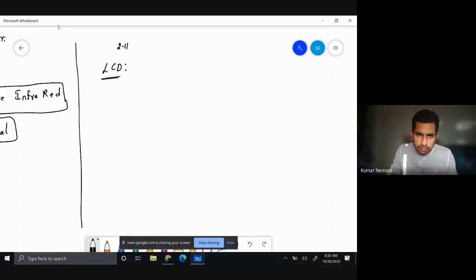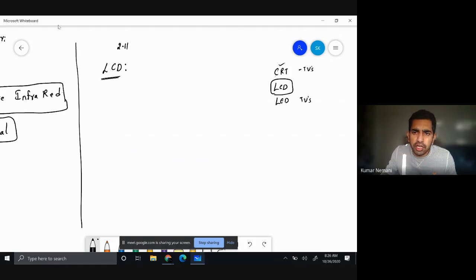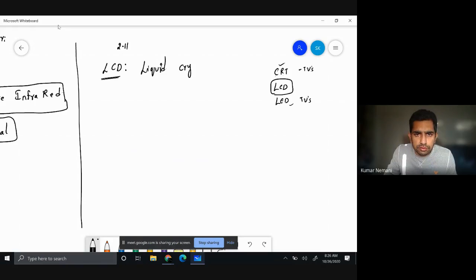LCD is a display. We know that there were initially CRT — cathode ray tube TVs — and then we had LCD TVs, and now we have LED TVs. We are talking about LCD, which means Liquid Crystal Display.